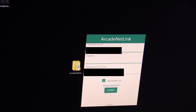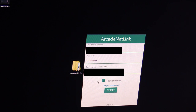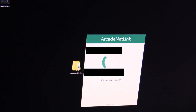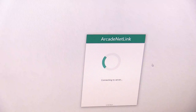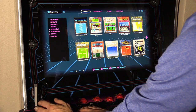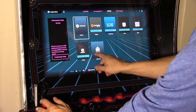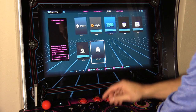You want to sign up for Arcade Net Link — put in a username, password, and your computer name. Now it's connecting to the server, and we're connected.